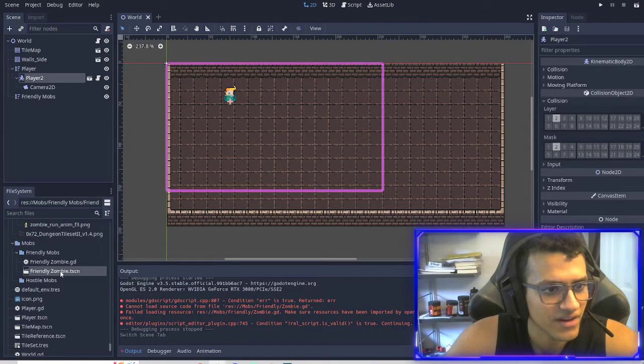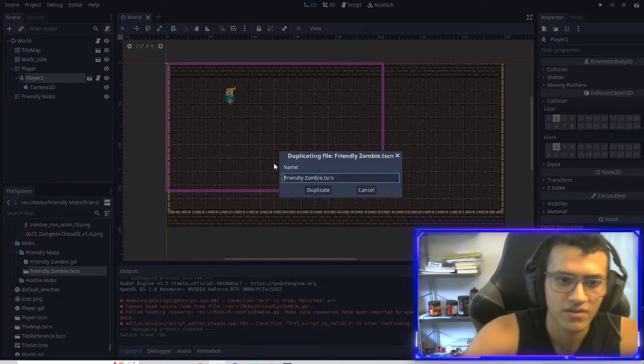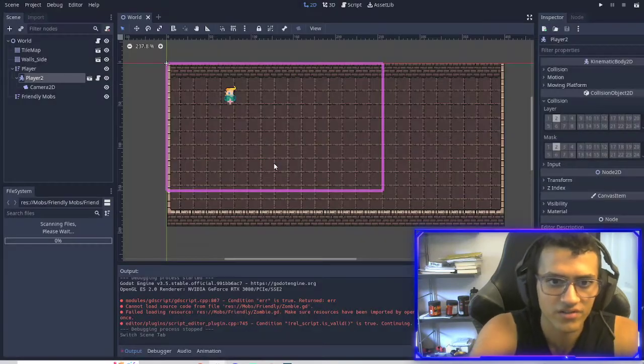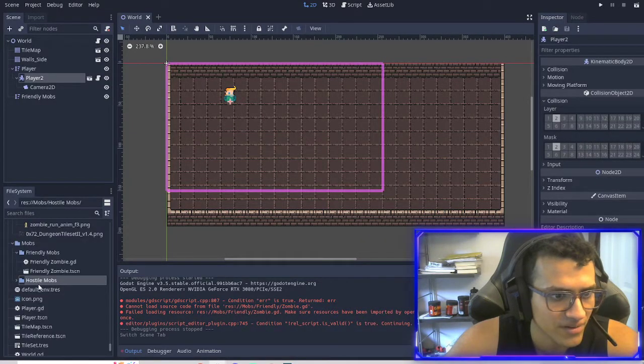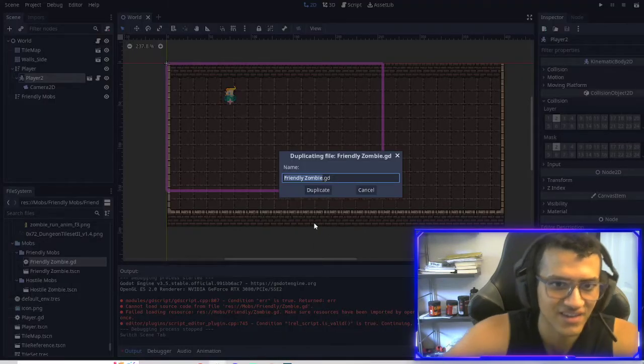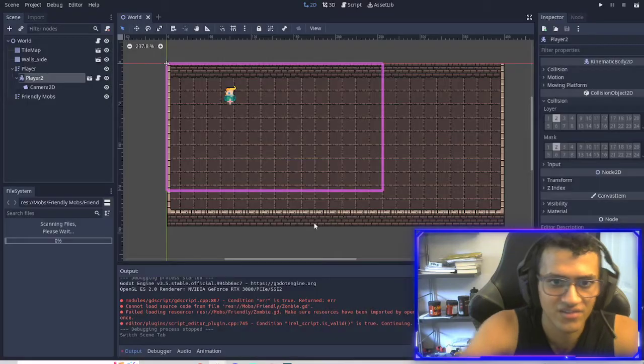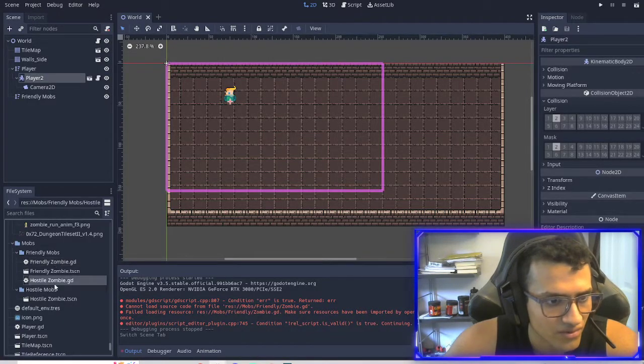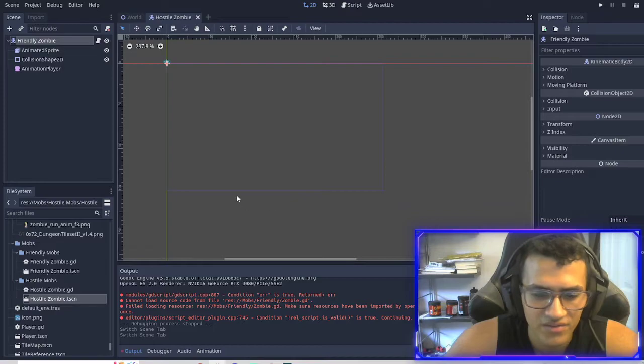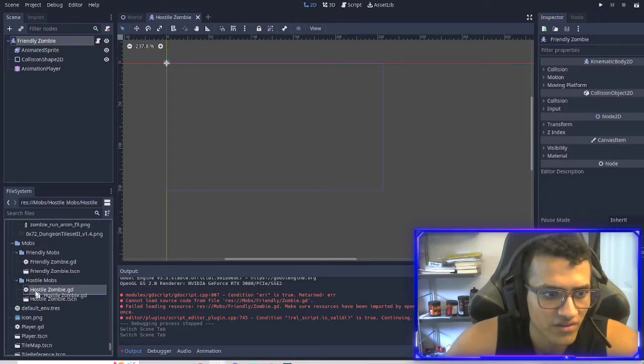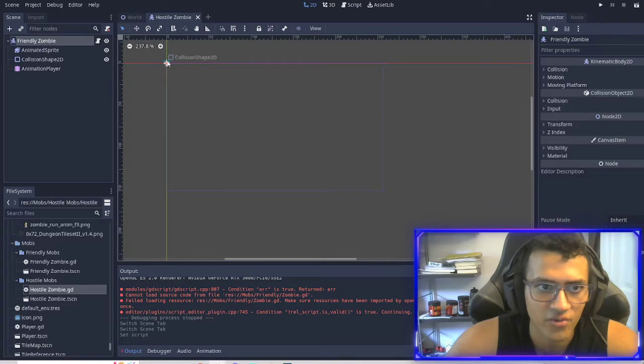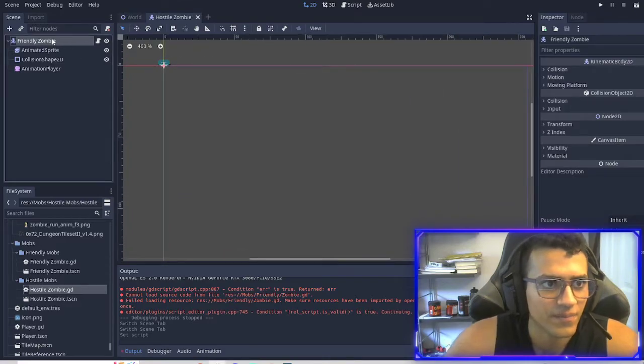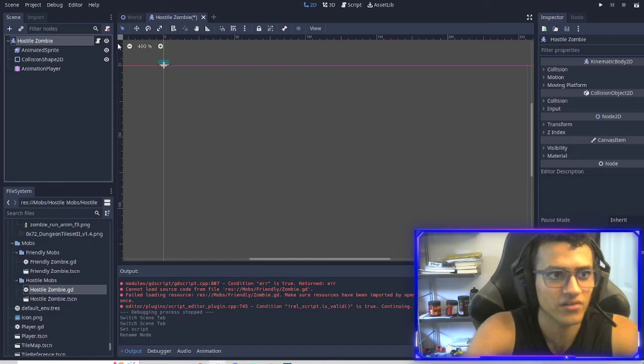The next thing we're going to do is we're going to duplicate the friendly zombie. And we're going to call it hostile zombie. We're going to drag that into hostile mob. I'm going to open it up. We're going to duplicate this guy as well. Hostile zombie.gd. Going to drag that in. We're going to open the hostile zombie. And this is pretty important. We're going to drag the hostile zombie script into the script on the bottom. Otherwise we get mixed up. We're going to rename this to hostile zombie.